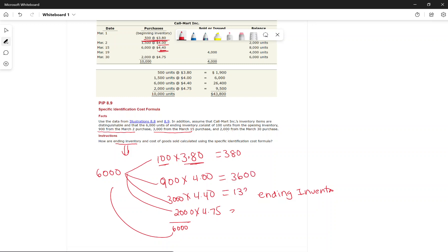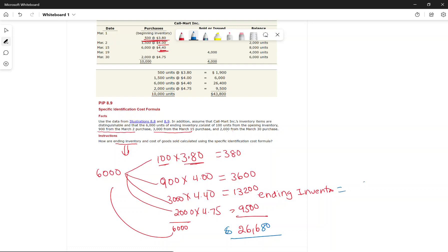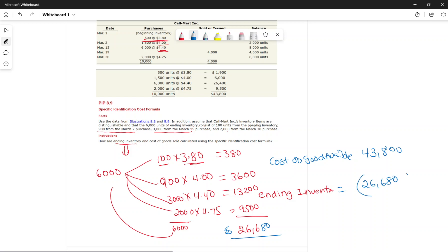We calculate ending inventory value: 100 × $3.80 + 900 × $4.00 + 3,000 × $4.40 + 2,000 × $4.75 = $380 + $3,600 + $13,200 + $9,500 = $26,680. Cost of goods sold = goods available for sale $43,800 − ending inventory $26,680 = $17,120.